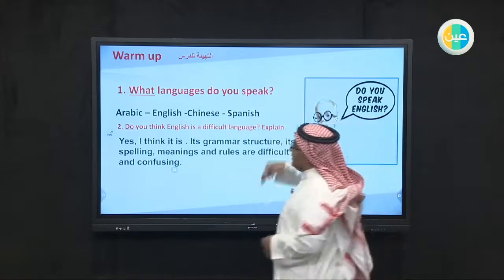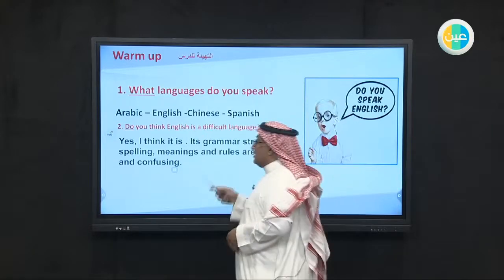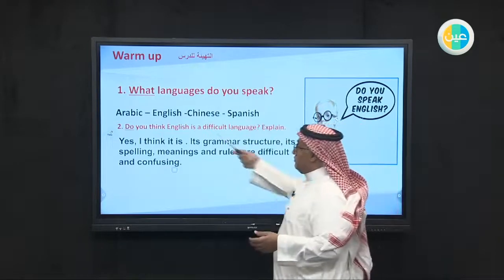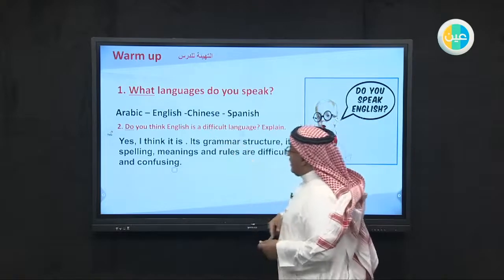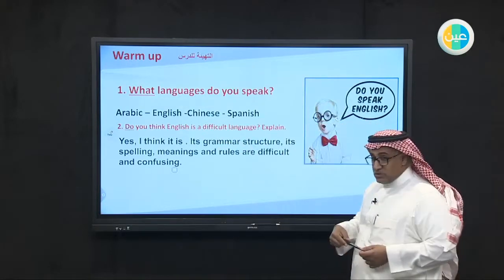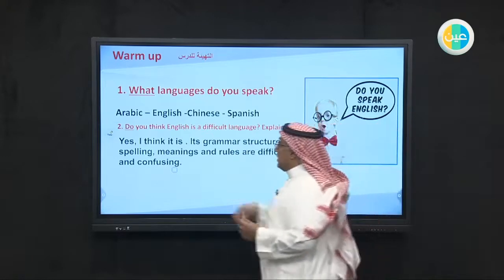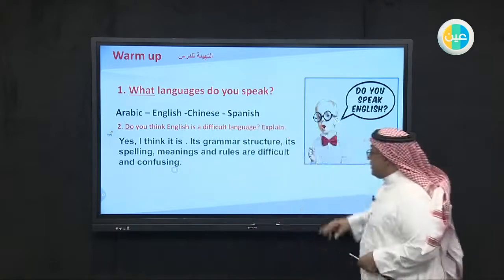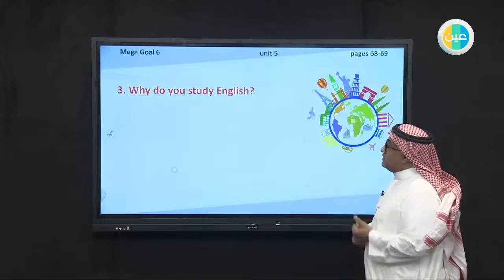From this slide, we understand that there are many languages in the world. We focused on four languages and learned more about English, and some of you consider English a difficult language. Now let us move to the next slide.